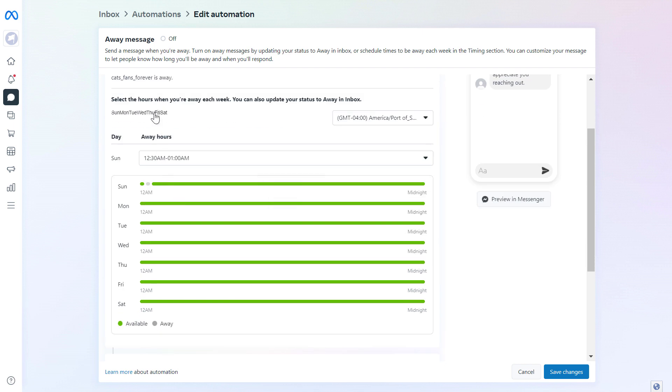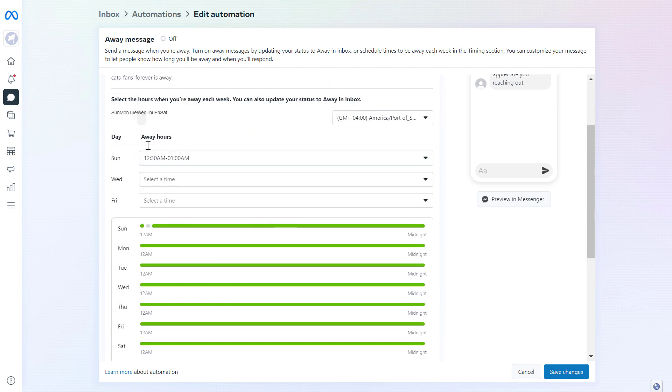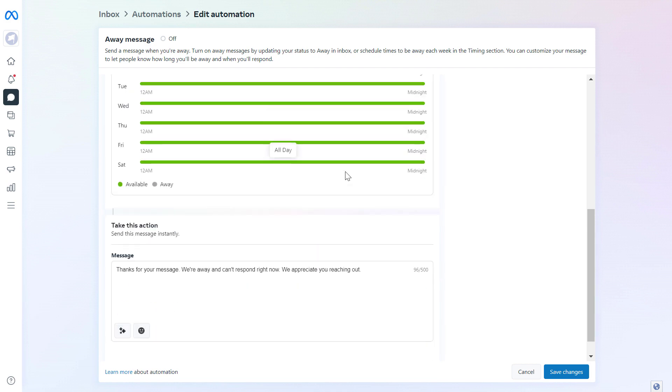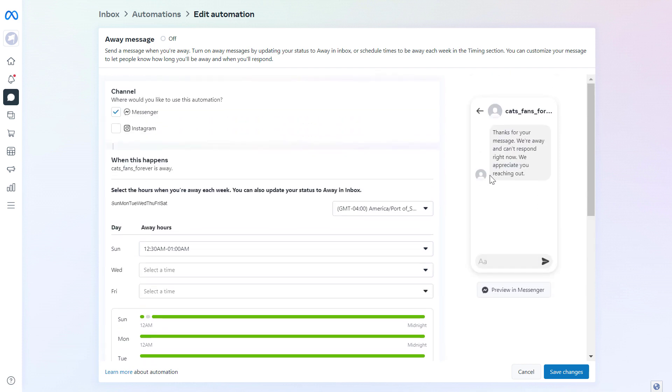So let's say we want to add a Wednesday. And this is how this will work. So here's where you're going to be able to set the day and time range you want this away message to show up.